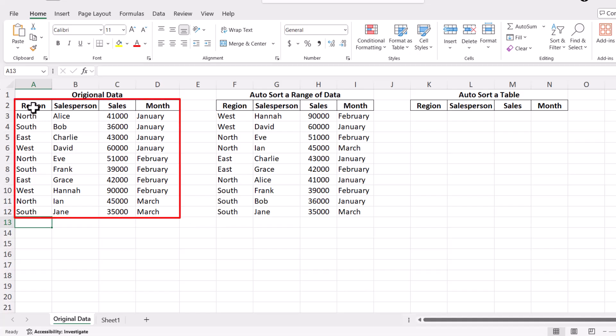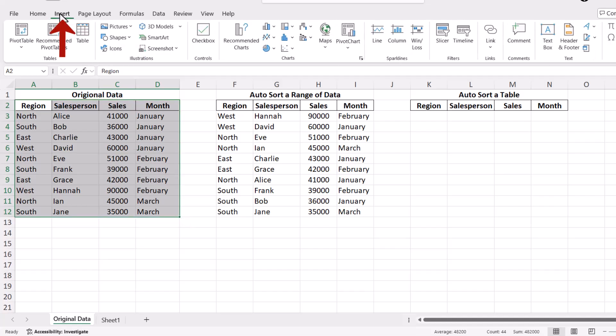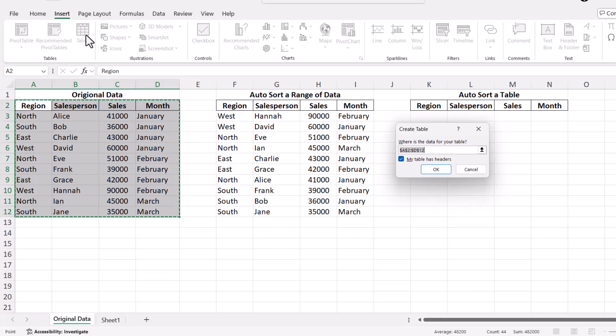Select your entire dataset by clicking and dragging your mouse over the data. Once you have your data selected, go to the Insert tab on the ribbon and click on Table. Make sure the My Table Has Headers option is checked, then click OK.